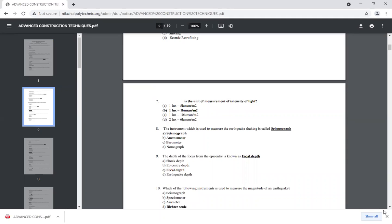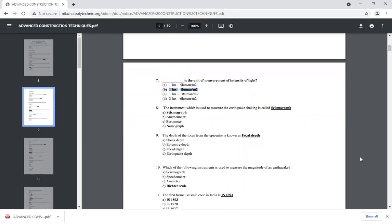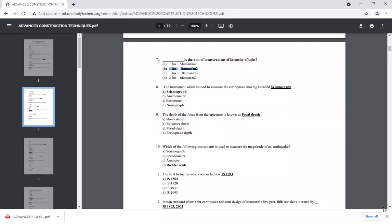The unit of measuring light is the lux. The depth of the focus from the center is known as the focal depth. We have already discussed this question.